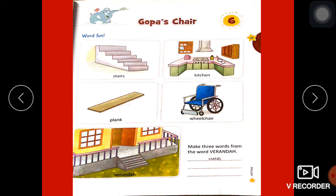Kitchen — jaha pe aap ki mammy aap ke liye tasty tasty food banati hai. Plank — ek piece of wooden hai. Wheelchair — jiske help se aap one place to another jatay ho, jinko walking mein problem hoti hai. Veranda.